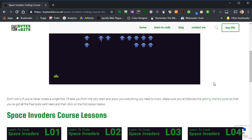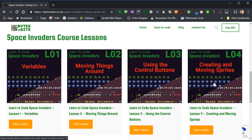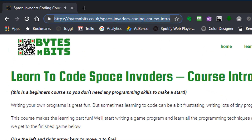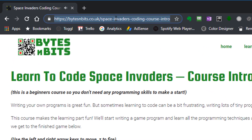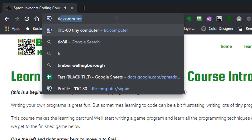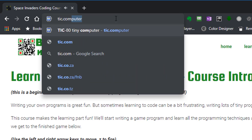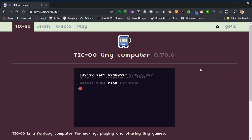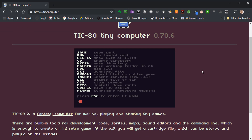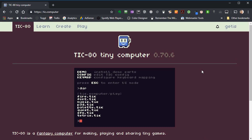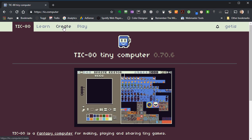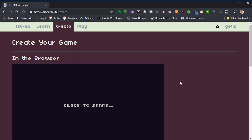As you scroll a bit further you'll see all of the lessons listed out so you can start working your way through them. But what we're going to do now is go and get hold of TIC-80. We need to type the address into our address bar — it's tick.computer. And if we go there you'll see the website for TIC-80. There's lots of information here but what we're really looking at is the Create tab where we can actually download the software.